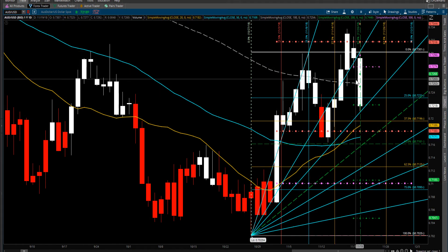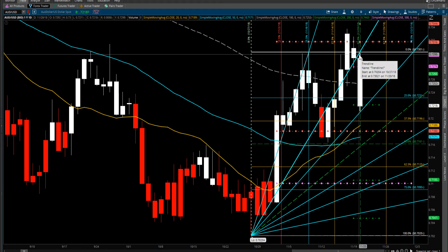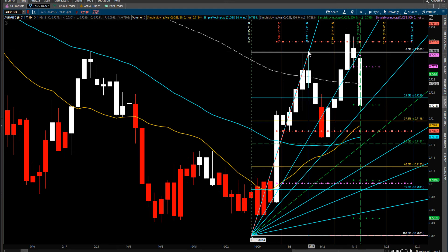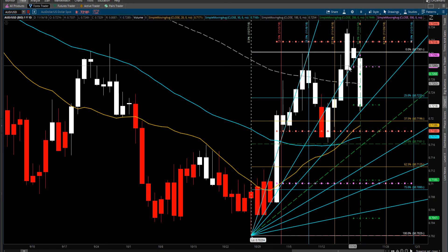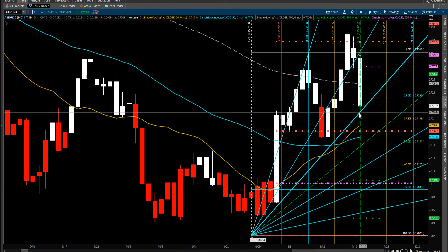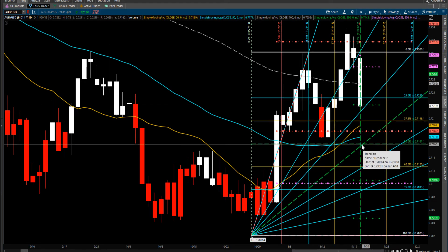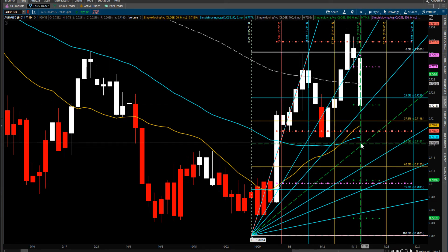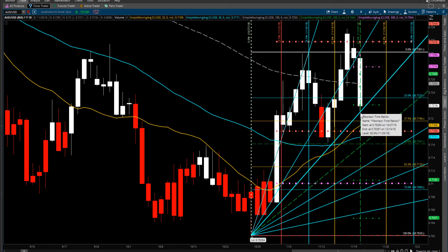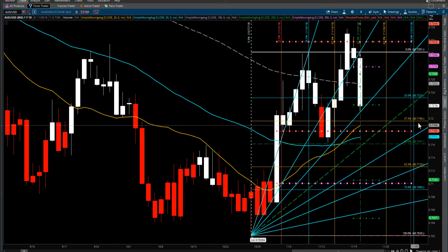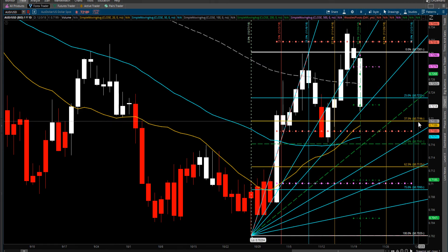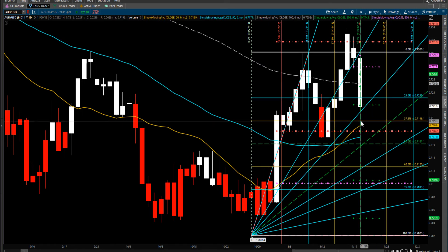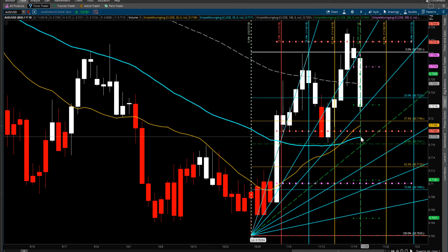You can see with the Gann grid, using the first impulse wave, it failed the 3x1. Now we're trying to hold the 2x1. This is the 1x1 and this is the 50. We need to hold this angle. If it doesn't hold this angle, it may kiss the 37.5, which is at 71.96.